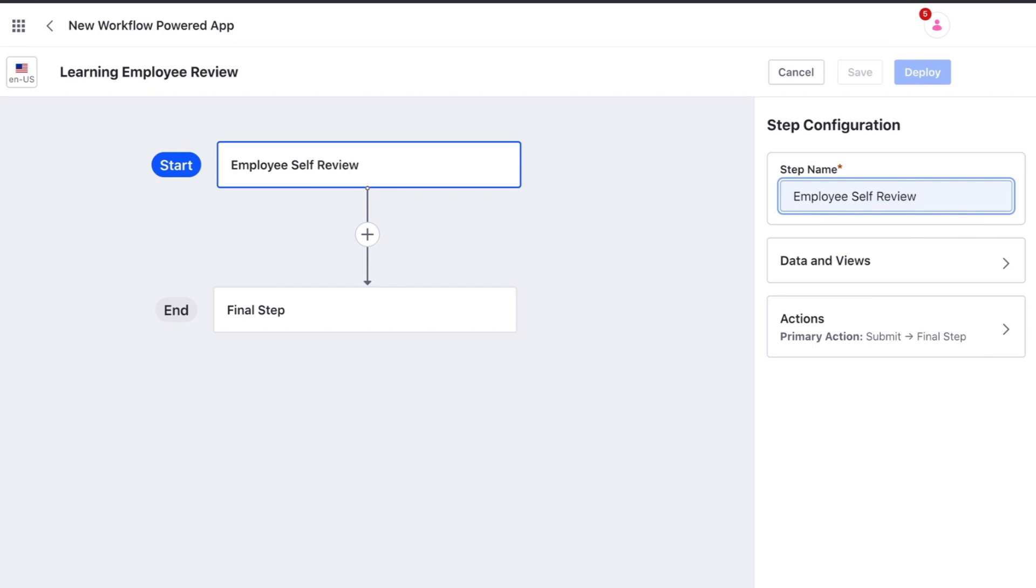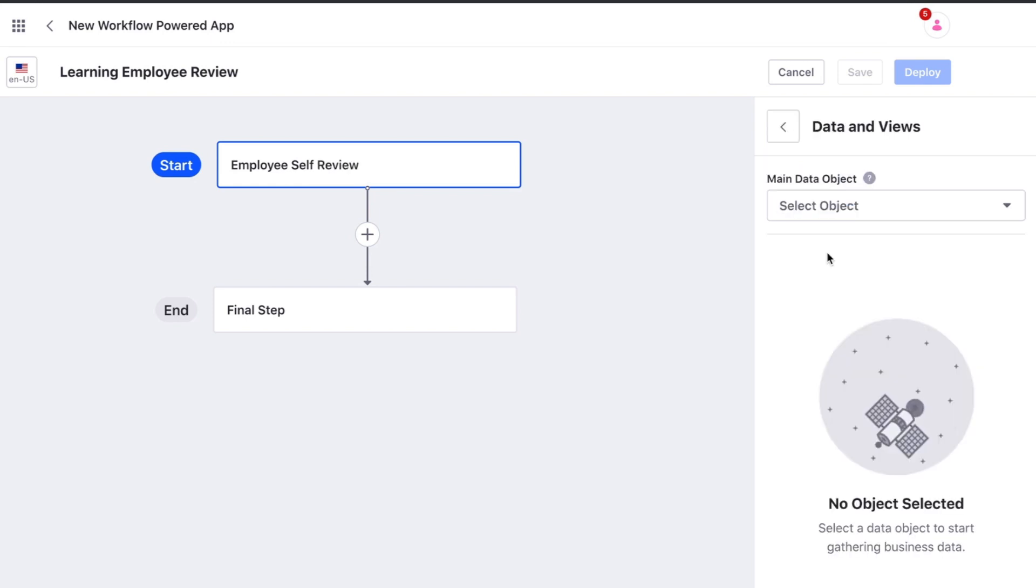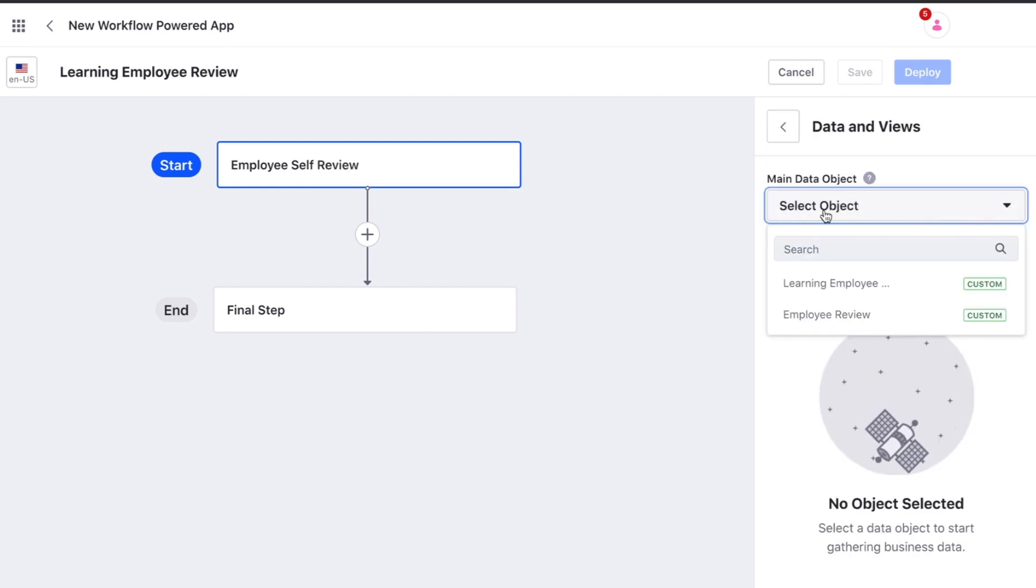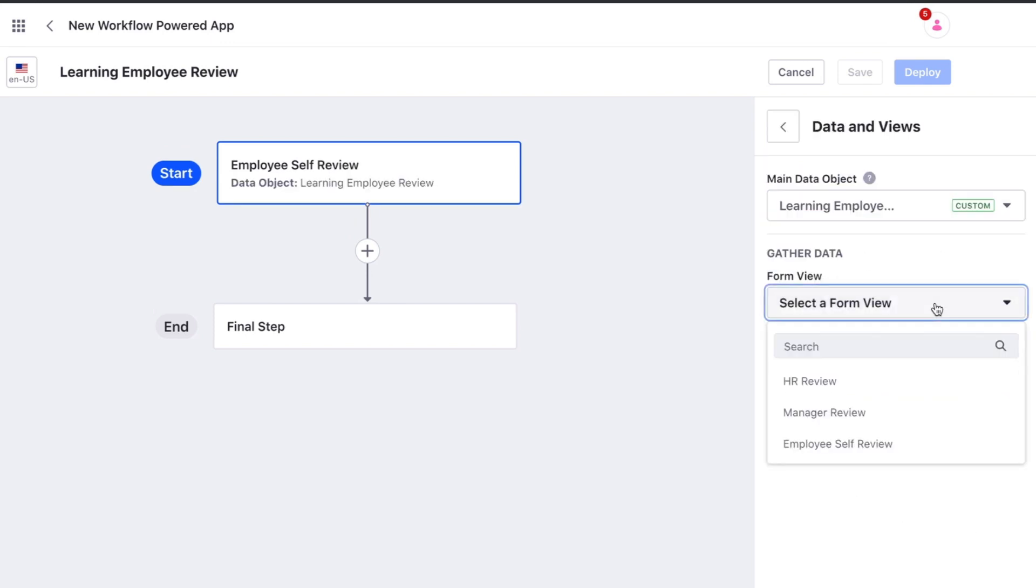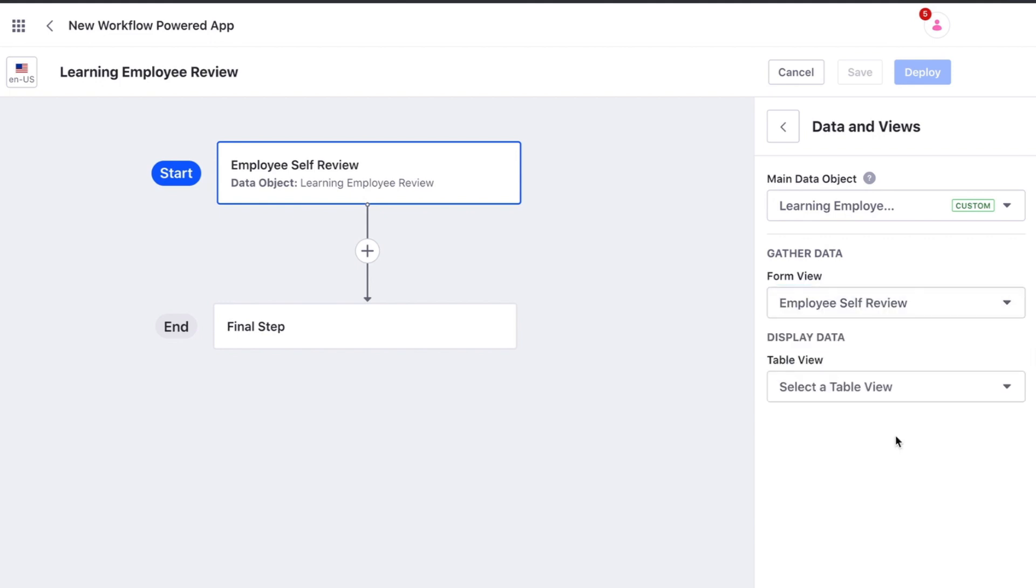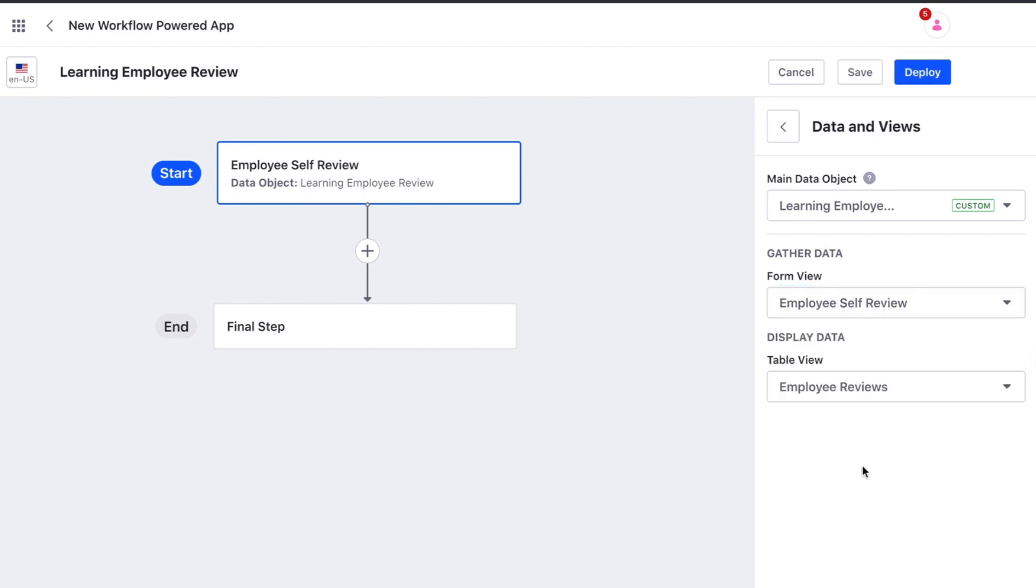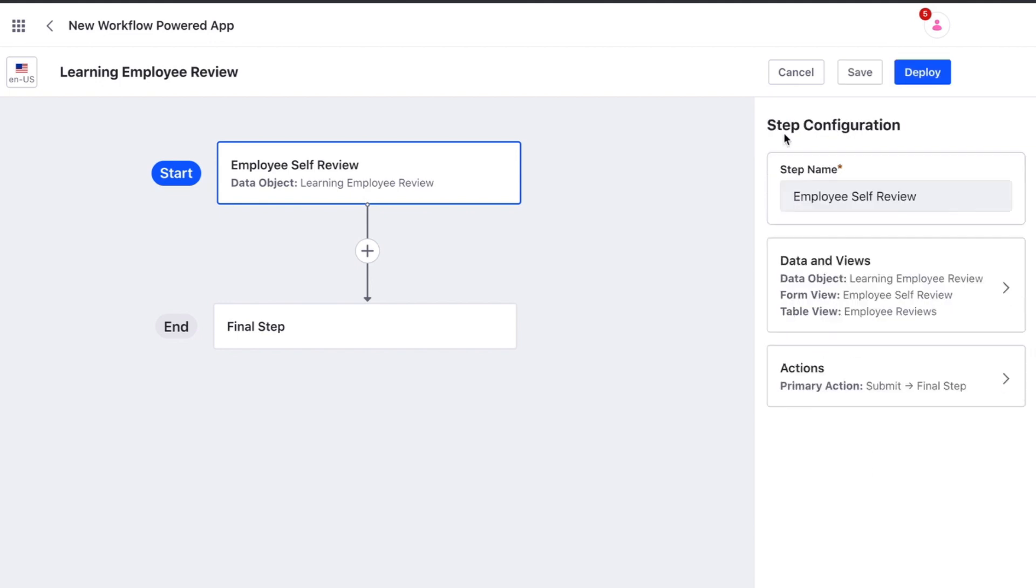We will add a name and then define which object this app is based on. We then must choose the form view for this step and the table view that will be used for the entire app.